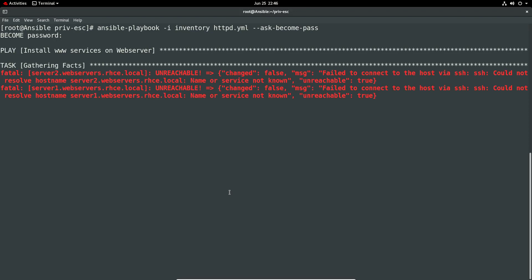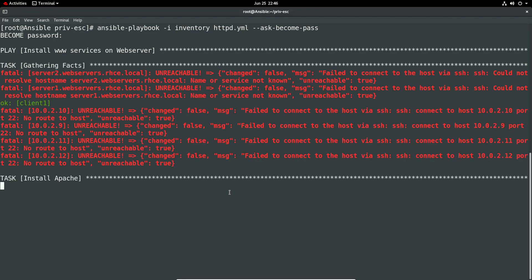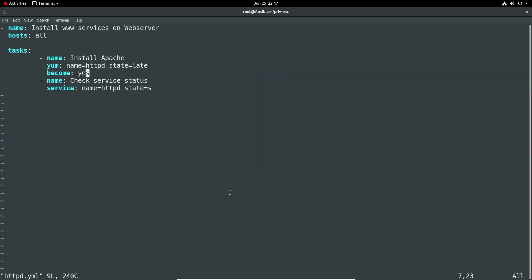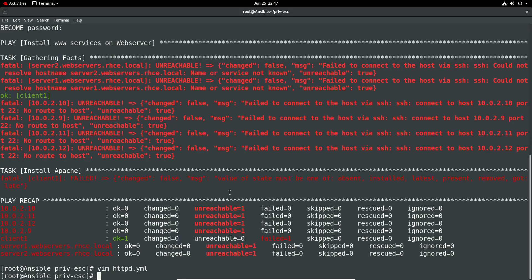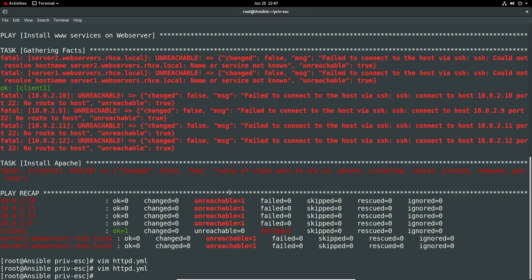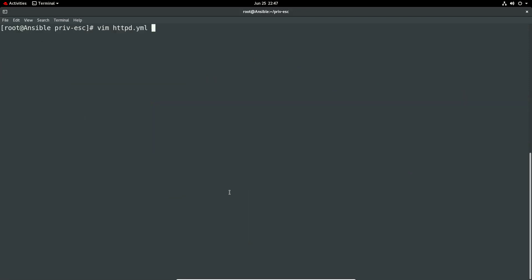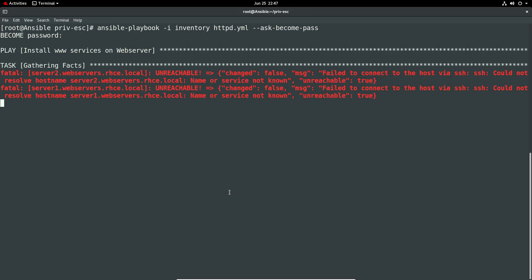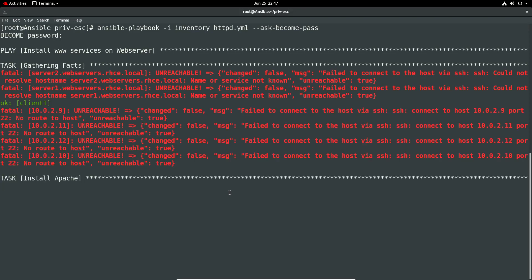So I set the type the root password and now we're going to run again. I made an error here somewhere. That should be I think latest. Let's try that. So that was on install apache. Let me just have a quick look again just make sure I've done that. It doesn't like the state I put in there. The options were absent installed latest present removed. I put late, I didn't put latest, so that will be a spelling error.